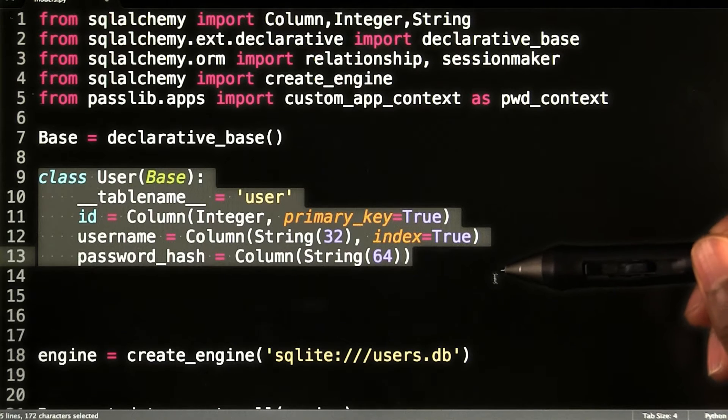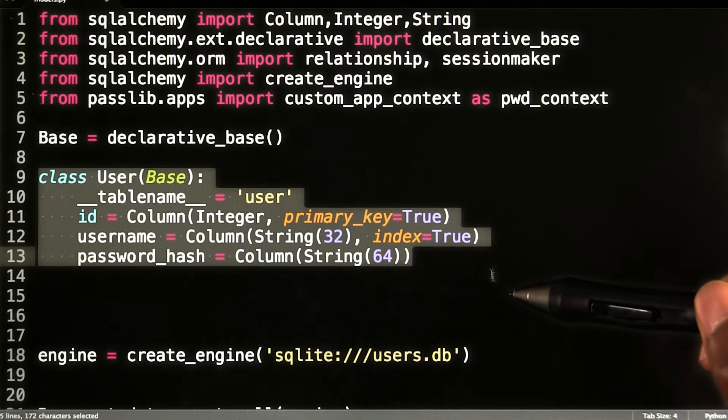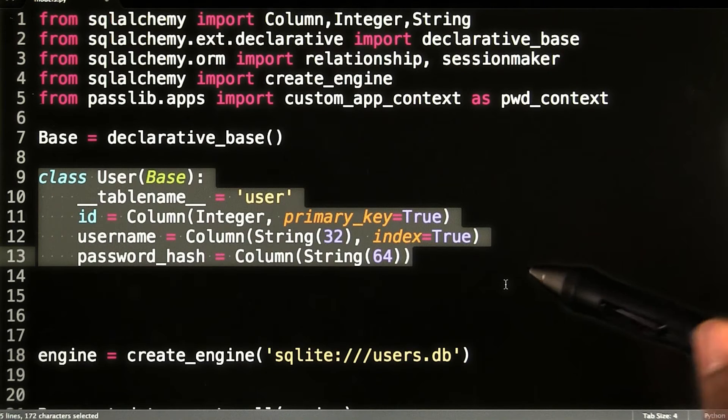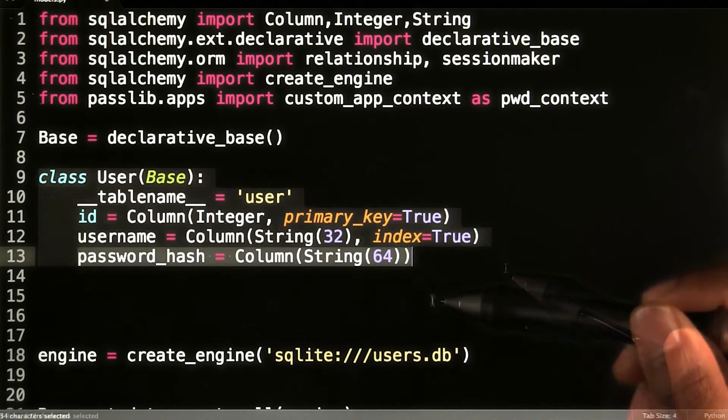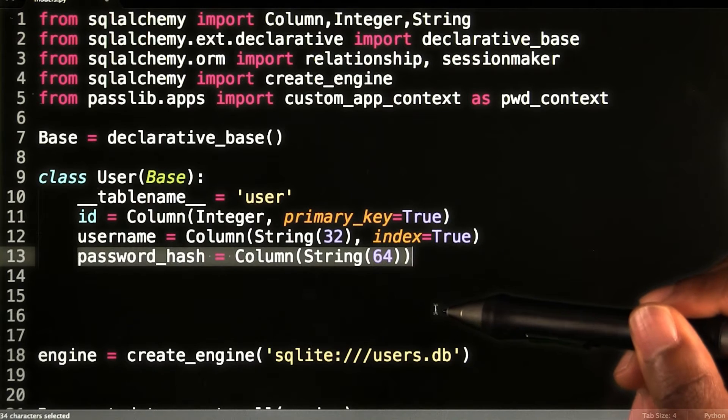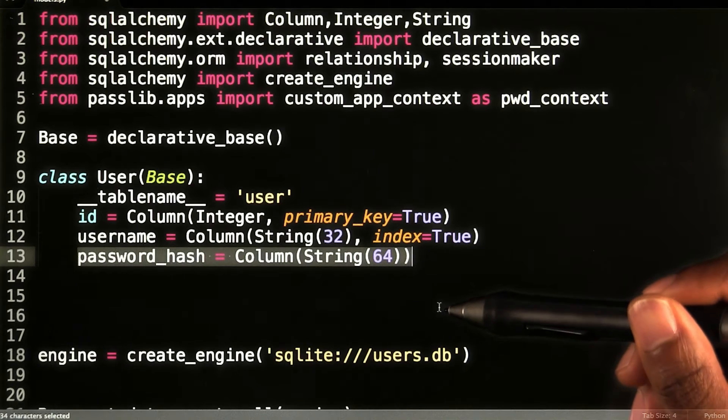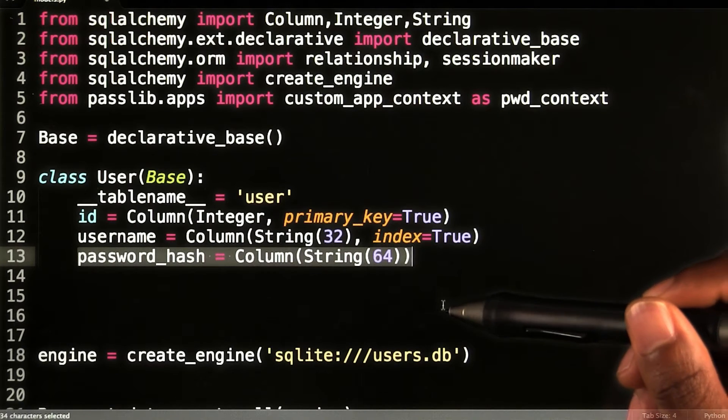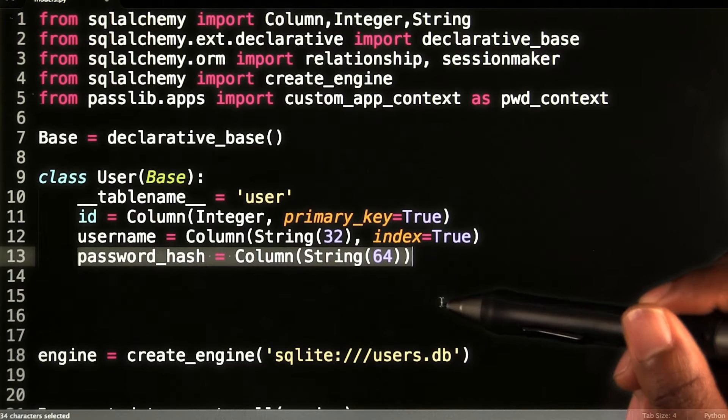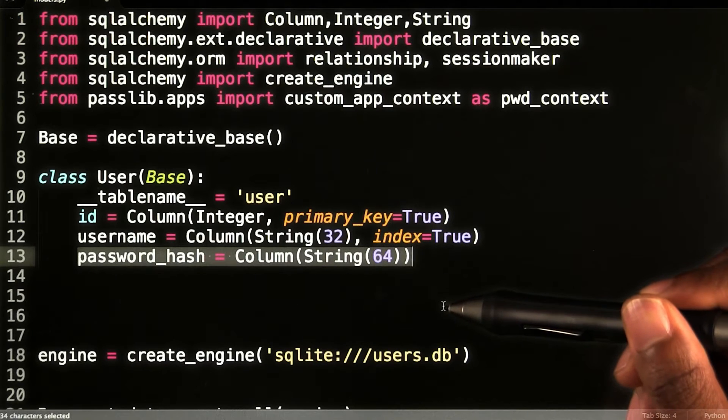So for this exercise, I will create a new models.py file with a user class like so. It is not considered a safe practice to store actual passwords in your database. For this reason, I will store the hash of a user password.